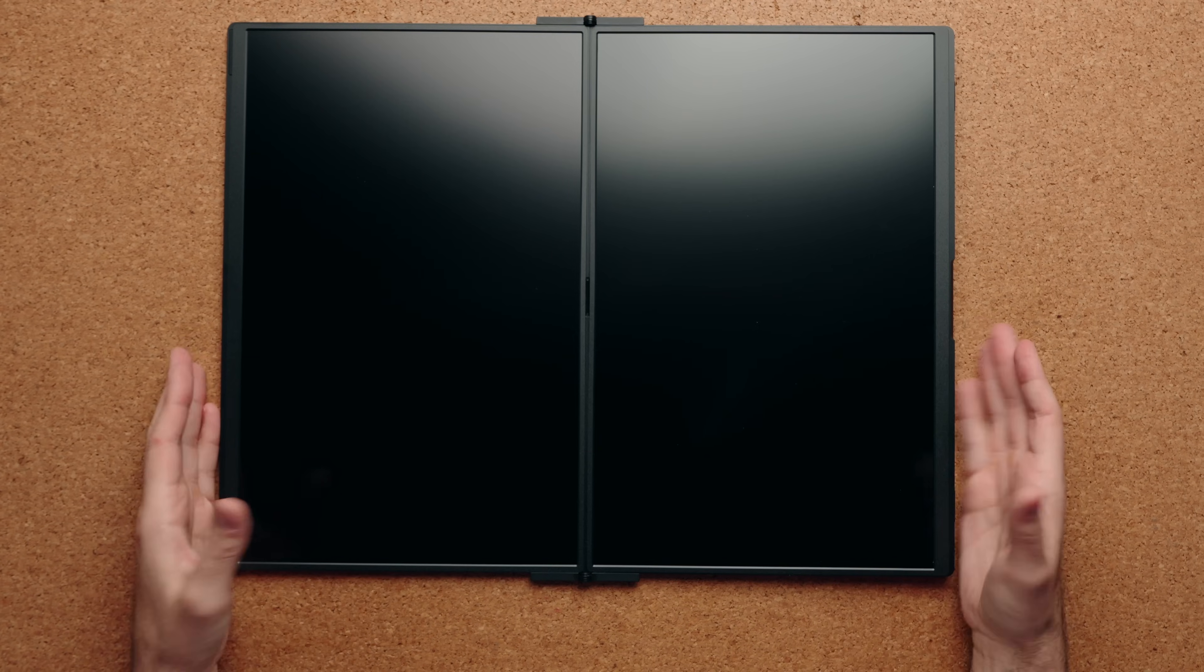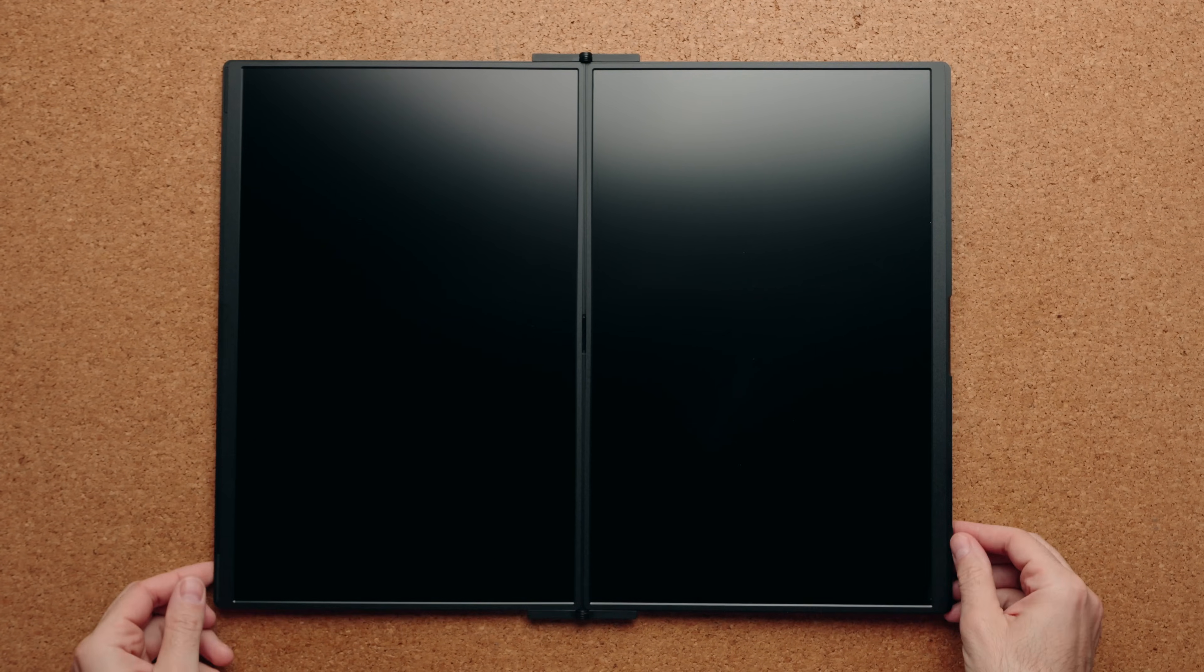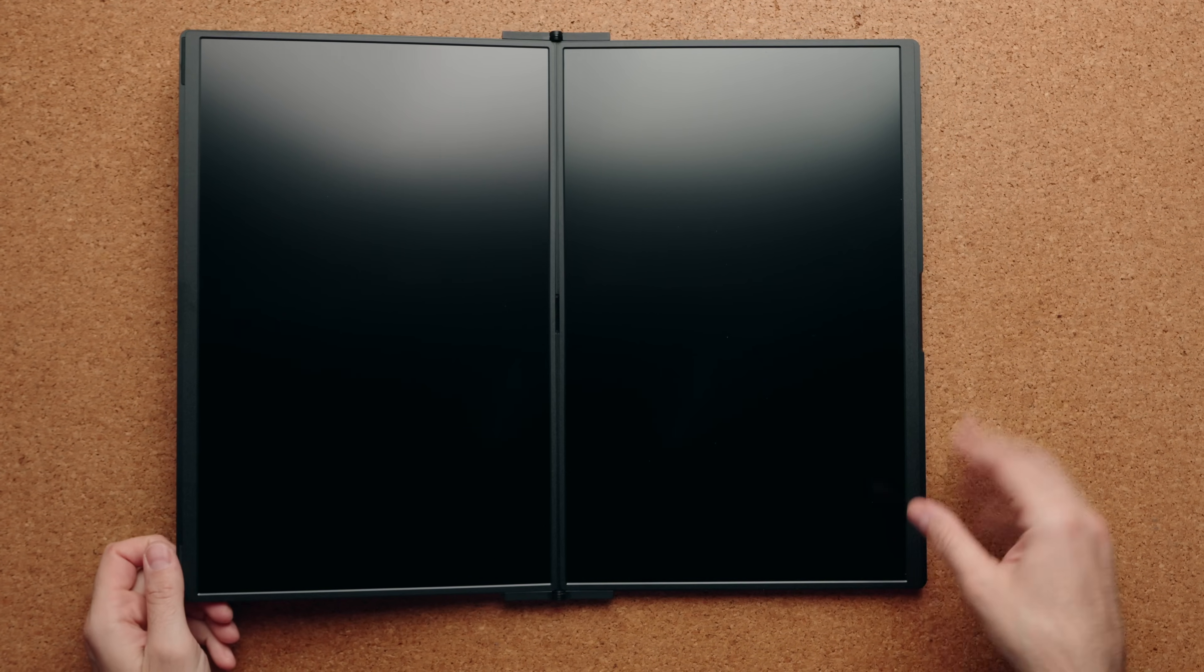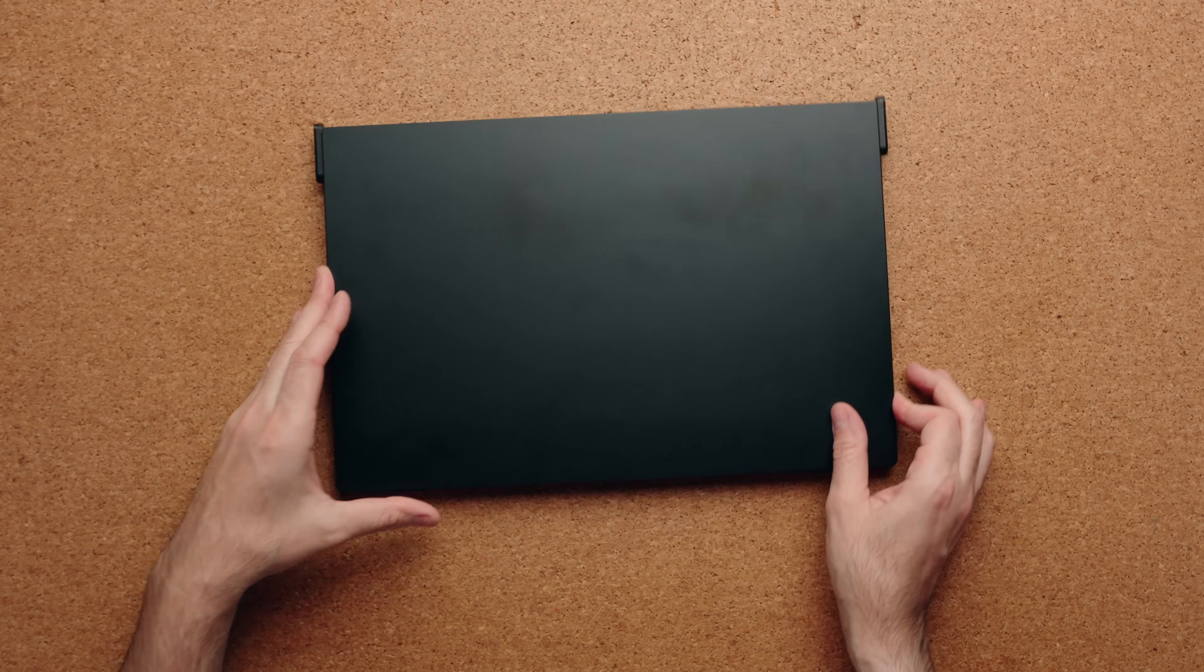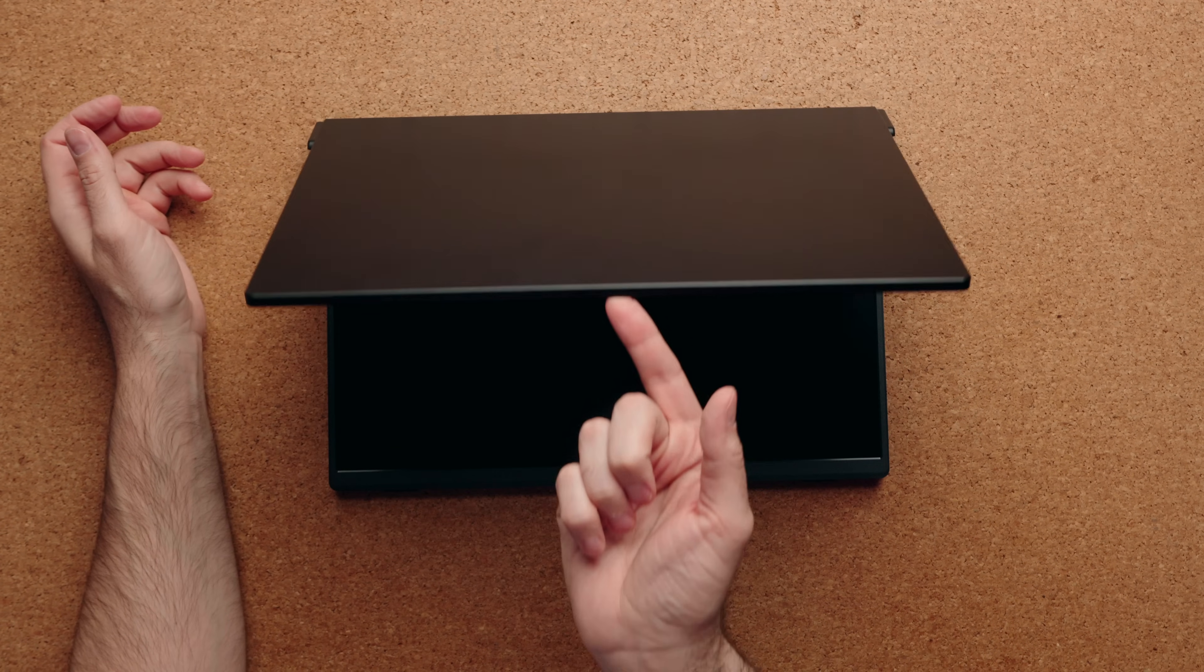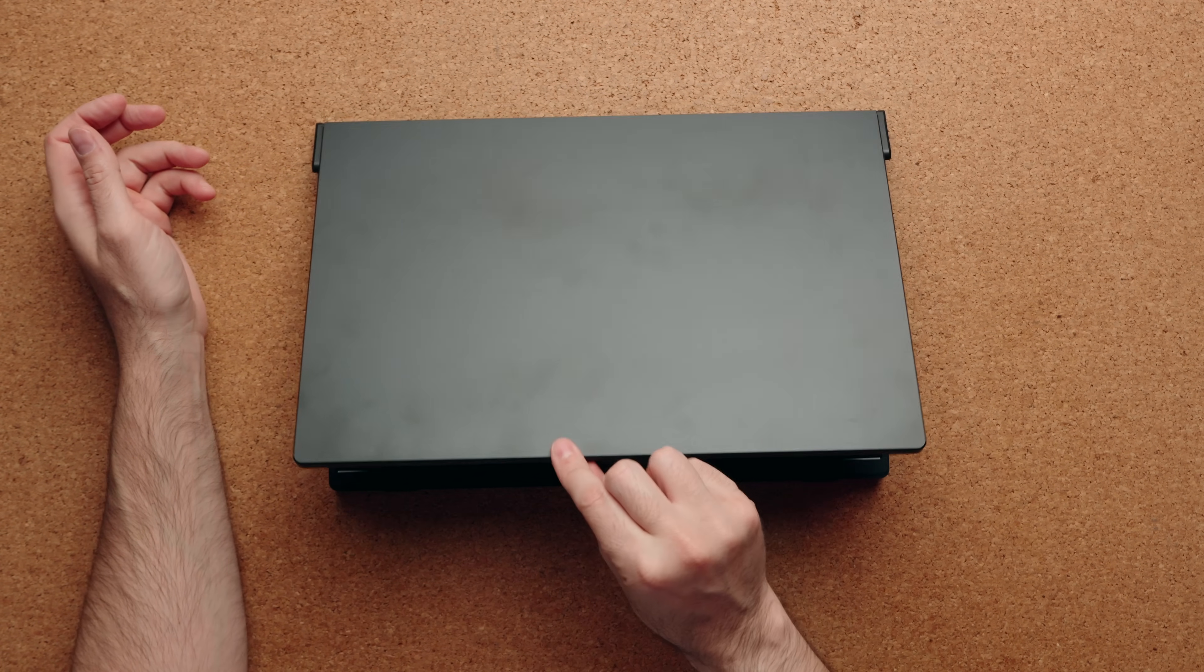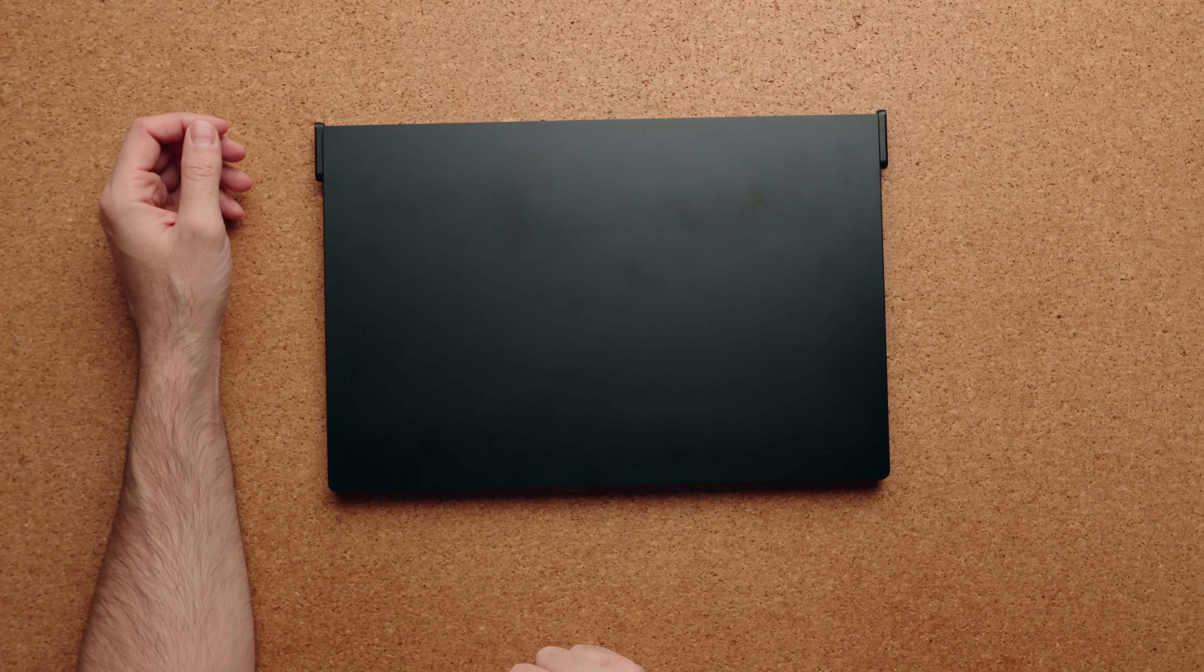These are matte displays, so it's going to reduce the amount of reflection if light hits it. When you have it closed, there's also a little lip on the bottom that allows you to open it up with one hand, very similar to a MacBook Air.